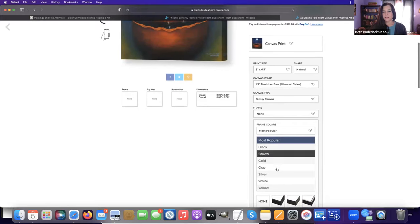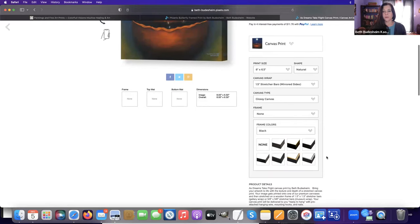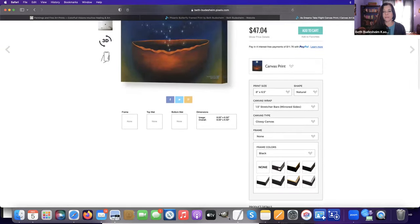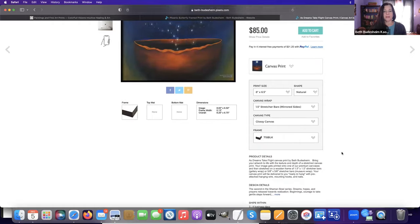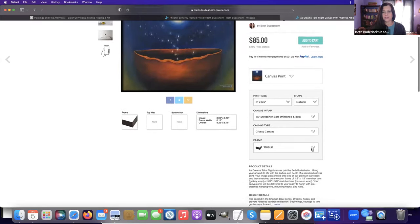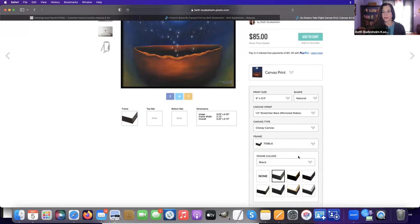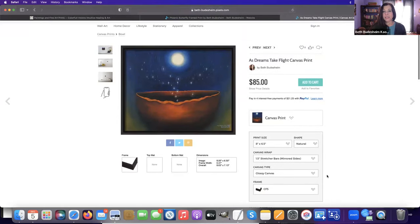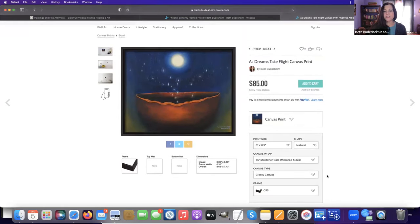Let's look at this canvas print with a black frame. That's what it would look like with this black frame, but I kind of like this one. See how because we're not adding a mat?